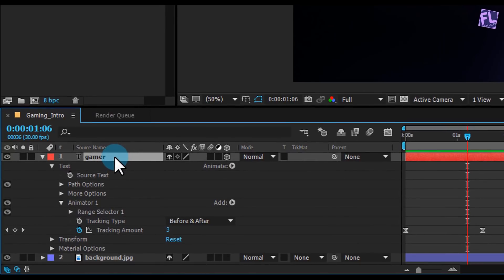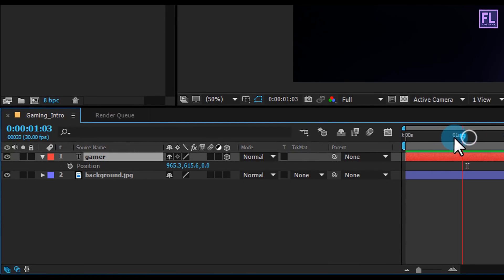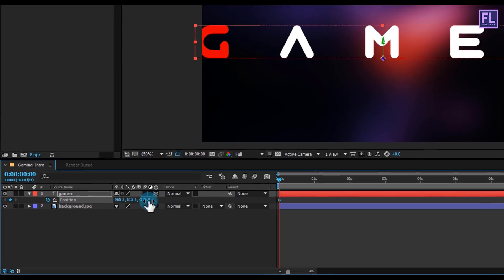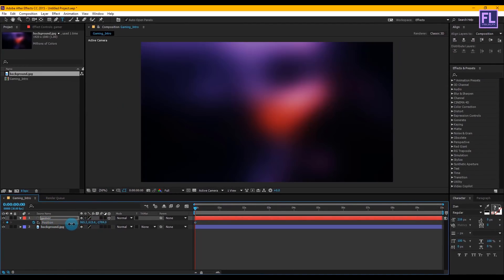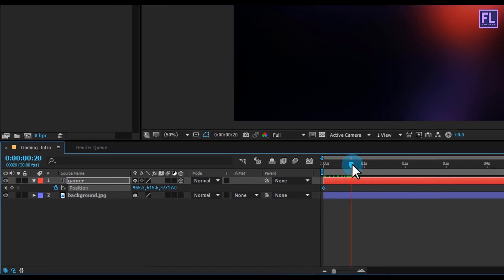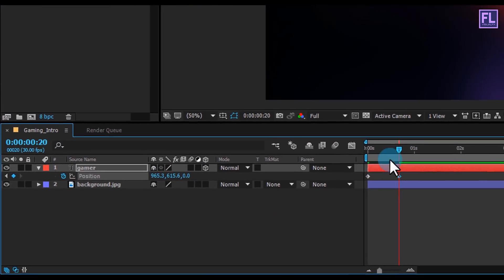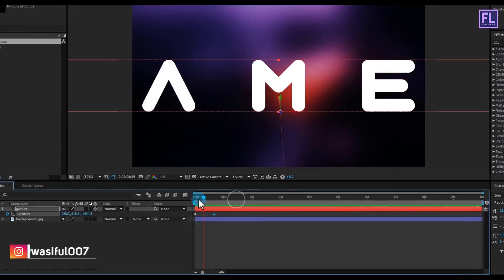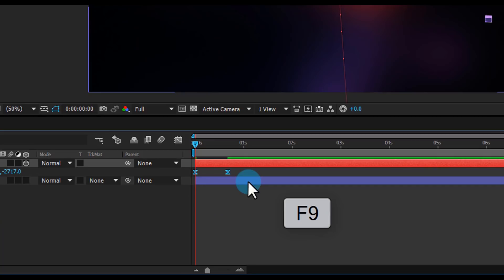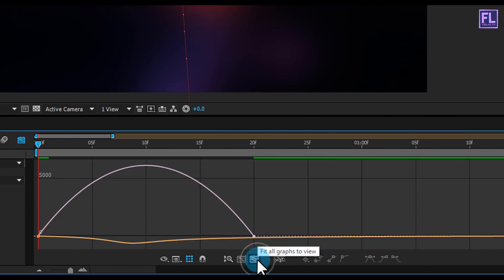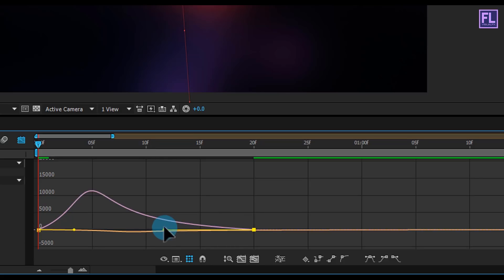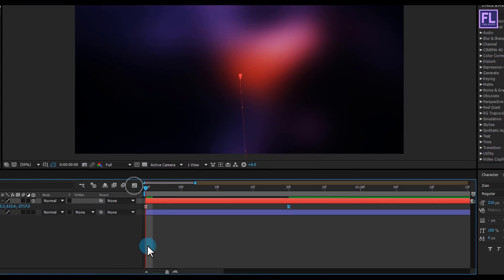Select your text and press P to open Position. Go to the beginning of the animation and set a keyframe on Position, then decrease the Z amount very high so your text goes away from the screen in the first frame. Go to around frame 20 and set Z amount to zero — you can see this animation. Select these two keyframes and press F9 to easy ease them, then open Graph Editor and change the graph curve. Switch back to timeline and you can see a nice smooth animation.